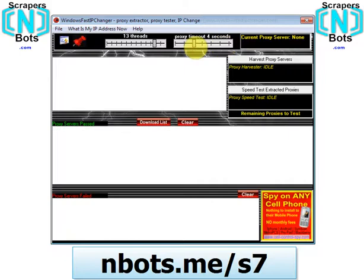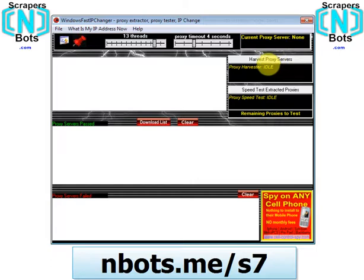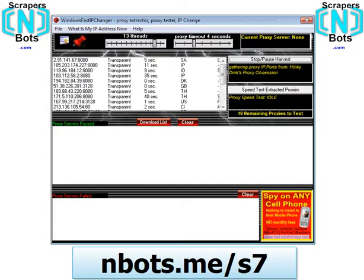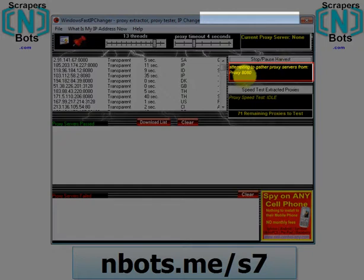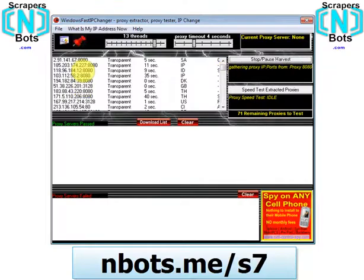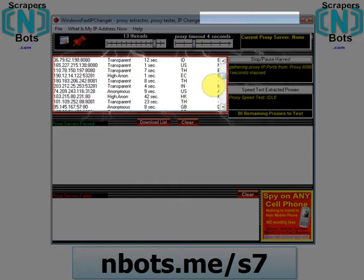I like to put it pretty small, down to about three or four seconds, so I know the proxy servers that pass are fast. The first thing you do is click the button to harvest proxy servers. It goes out on the internet, lists the websites it's visiting, and shows you the proxy server IP address, port, and type.